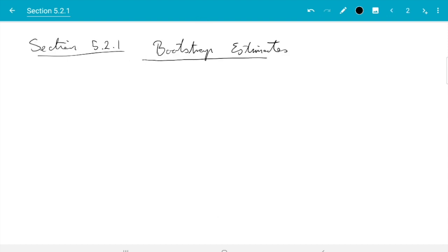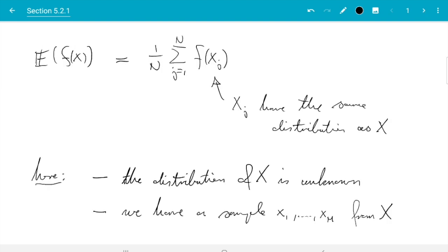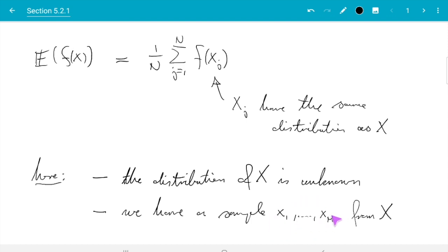The methods we are going to discuss here are called bootstrap estimates. The general idea behind these methods is that instead of the way random samples were generated earlier, you generate random samples by randomly picking elements from your data. Before we see what we can do with this, I want to introduce a bit of mathematical notation to describe this process of randomly picking elements of the observed data.